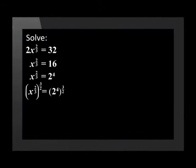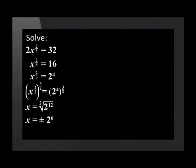Now we raise both sides to the power of 3/2 so that x will be to the power of 1. So the right hand side will be plus minus 2 to the power of 6.